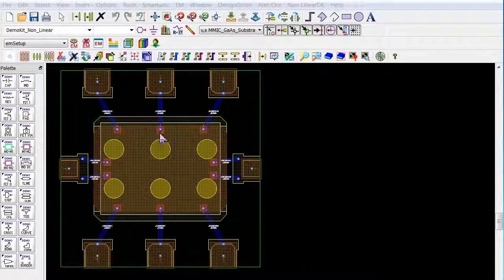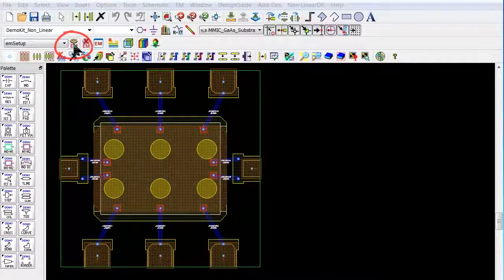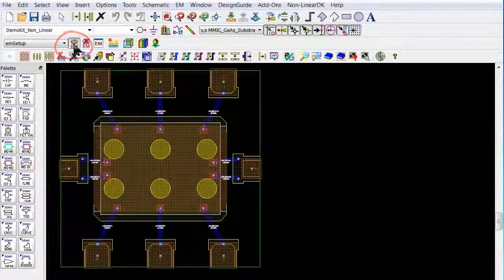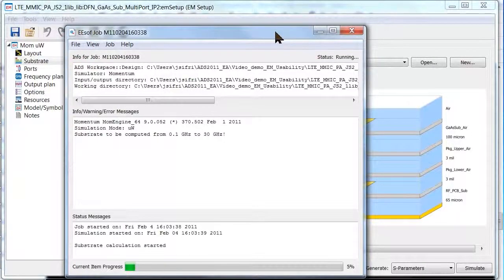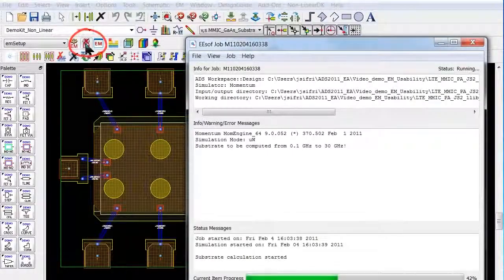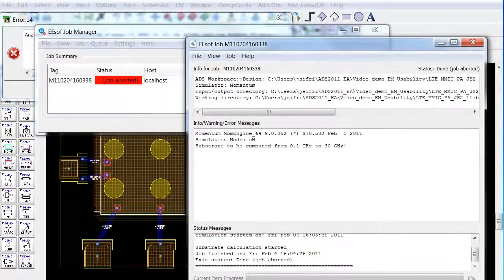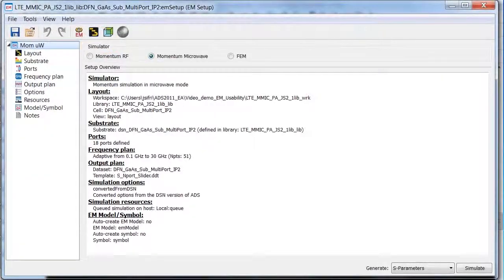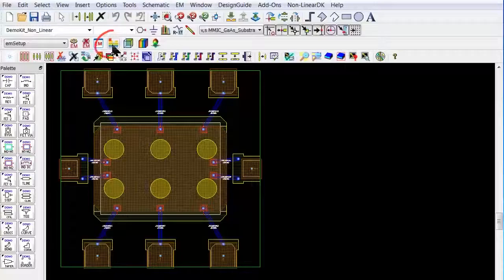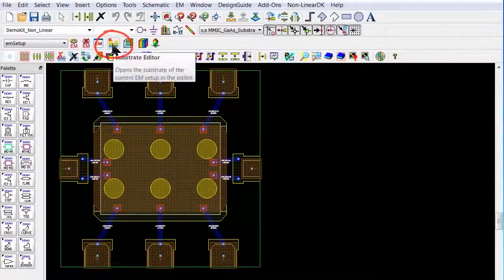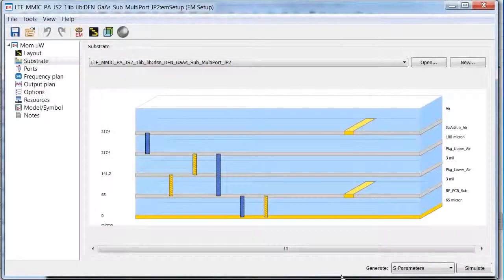With one mouse click from the layout page, I can start my EM simulation and I can stop the EM simulation. I can open the EM setup page, and I can open the substrate editor.